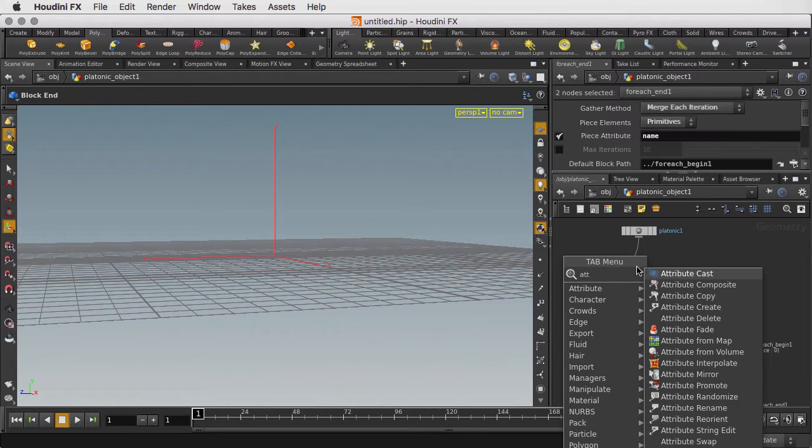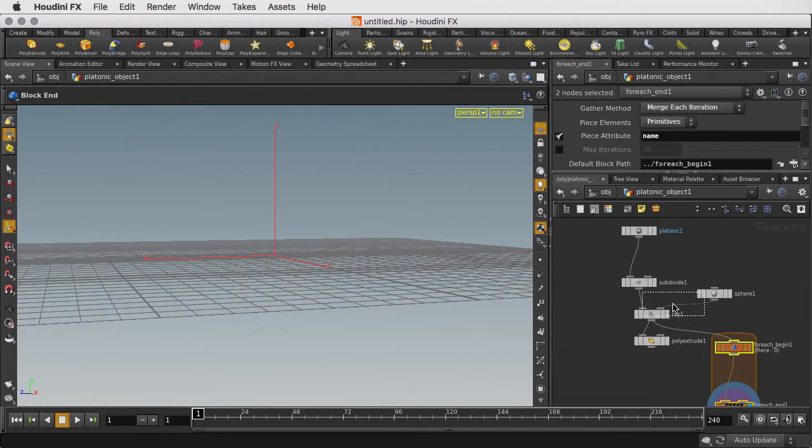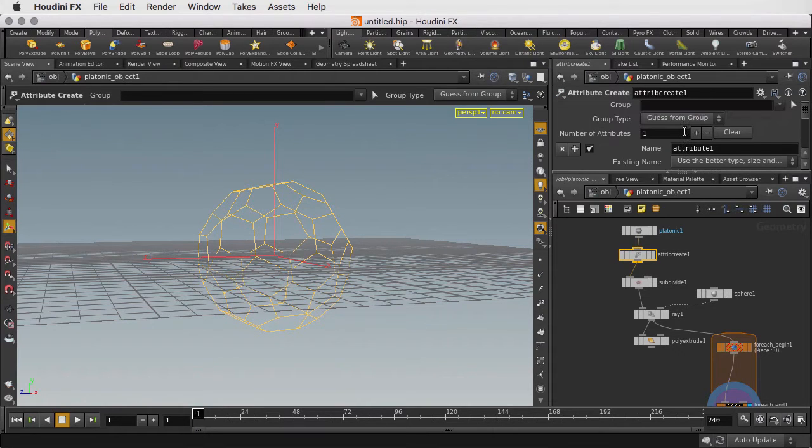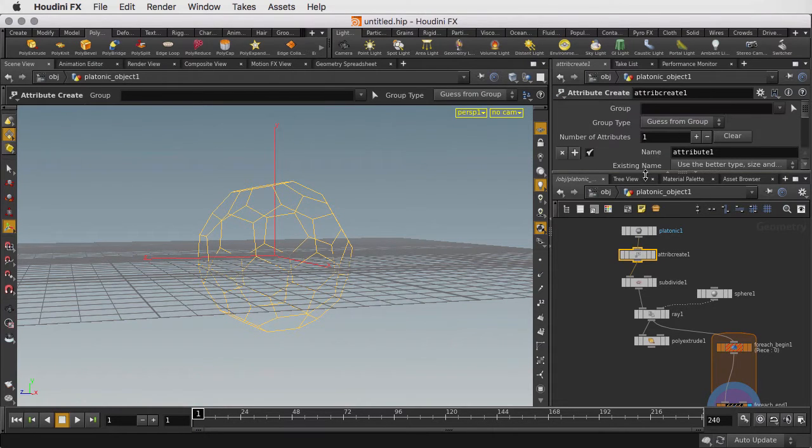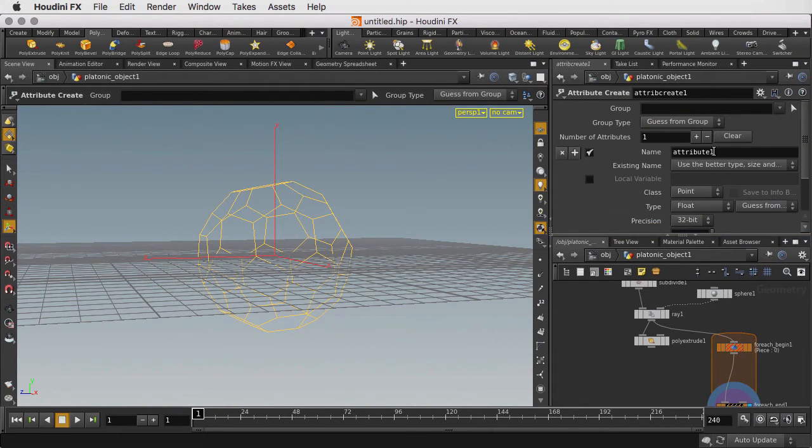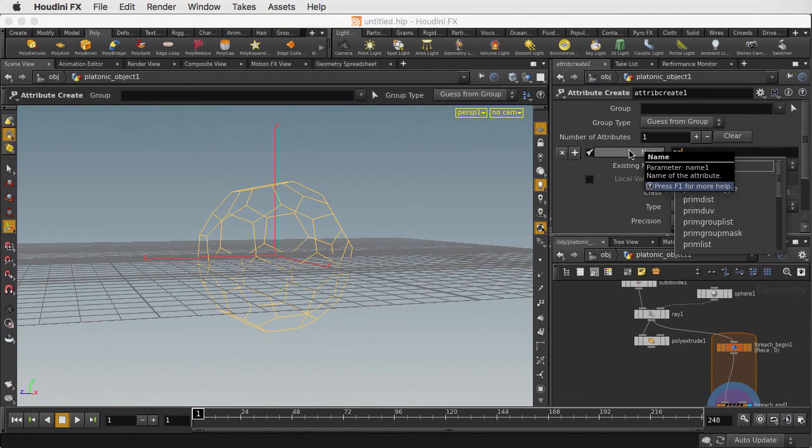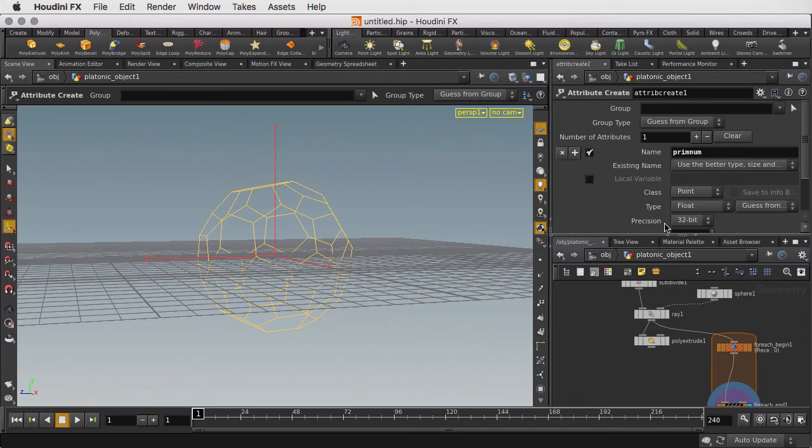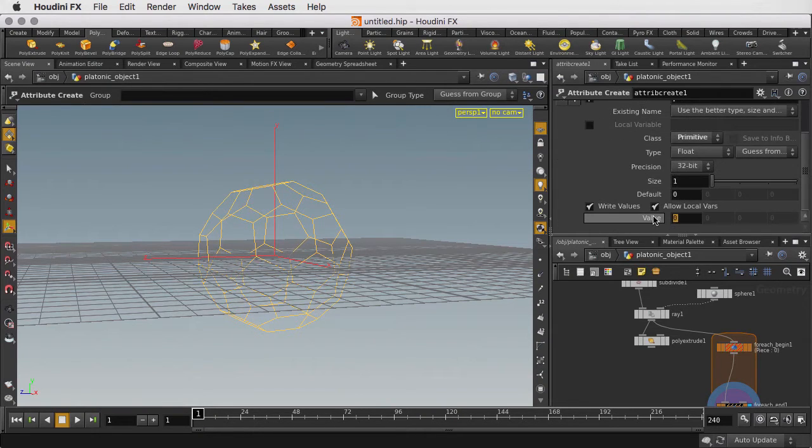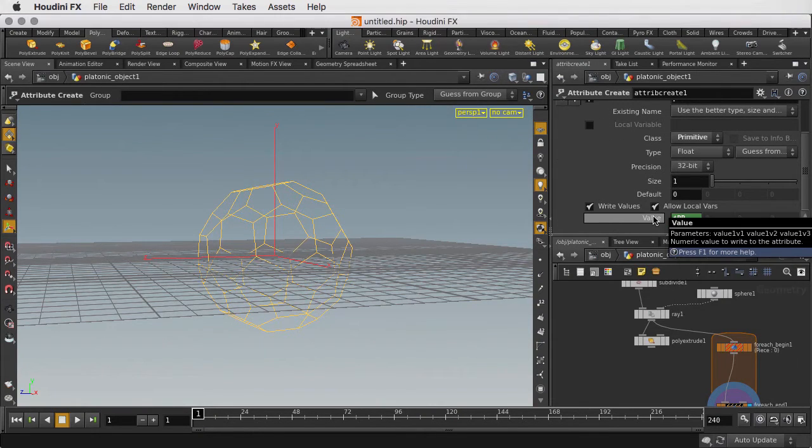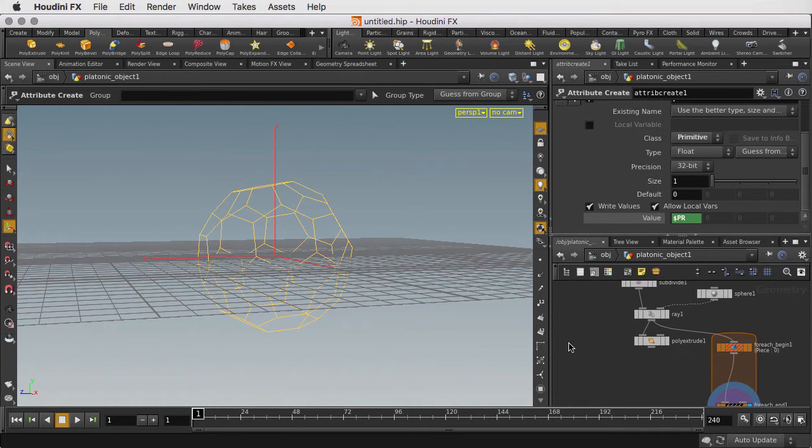So we're going to create an AttributeCreate node and make an attribute called PrimitiveNumber. What this is going to do is take the individual numbers of the soccer ball patches and assign them to the geometry as primitive attributes. We're going to use $PR which grabs those primitive numbers and puts them in place.